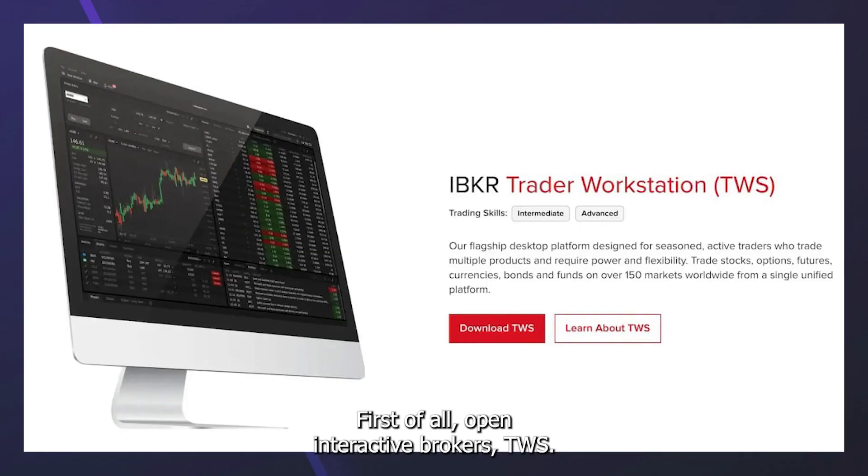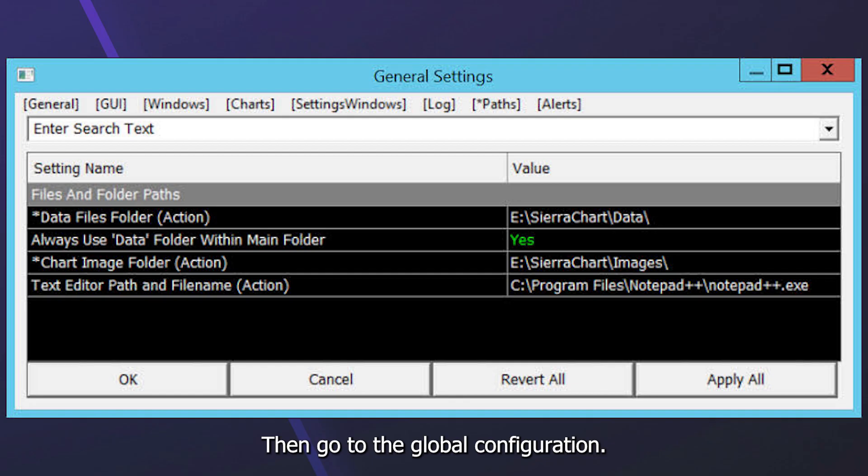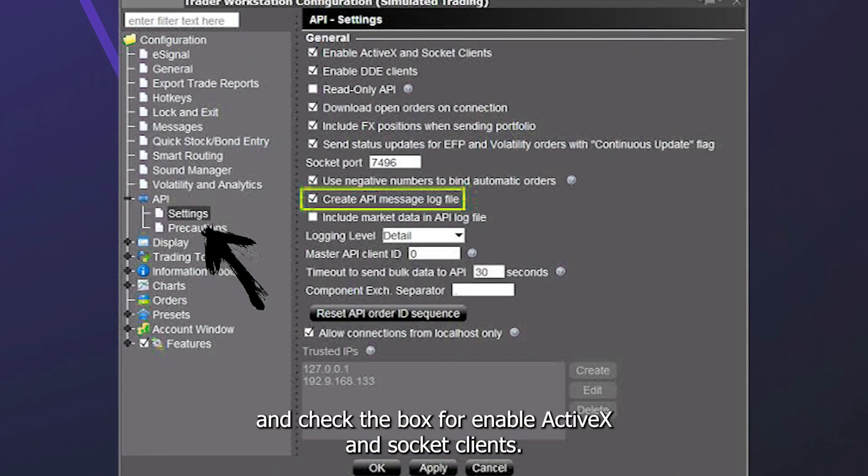First of all, open Interactive Brokers TWS, then go to the Global Configuration. After that, navigate to API Settings and check the box for Enable ActiveX and Socket Clients.